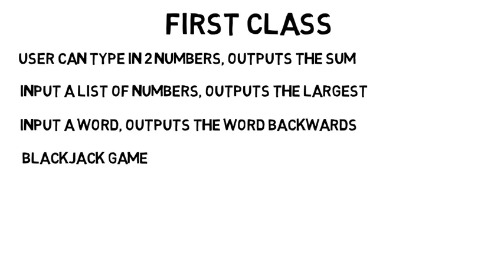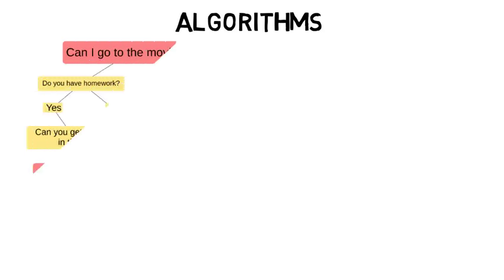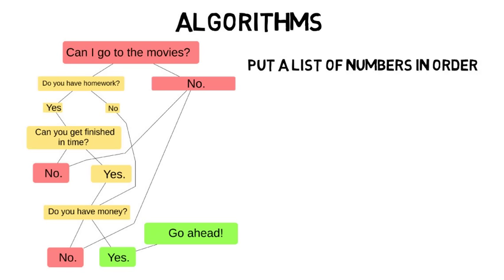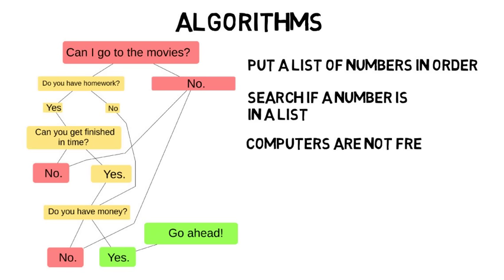You'll also get into some basic algorithms which are kind of like step by step instructions to solve a problem. In programming you'll be asked things like how do you tell the computer to put a list of numbers in order as efficiently as possible? Or how does the computer search if a number is in a list? Computers are not free thinking. They need exact step by step instruction.